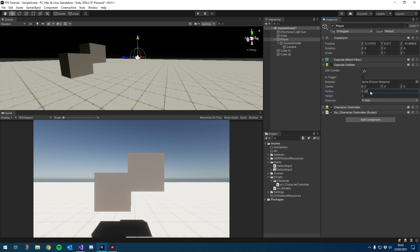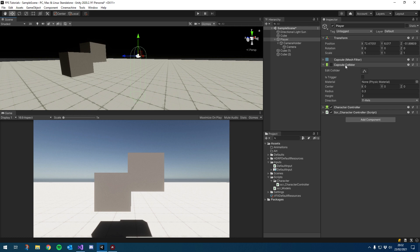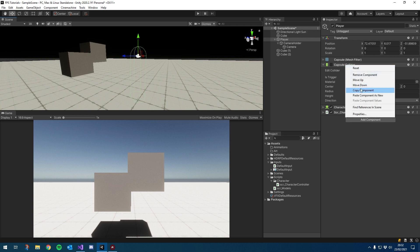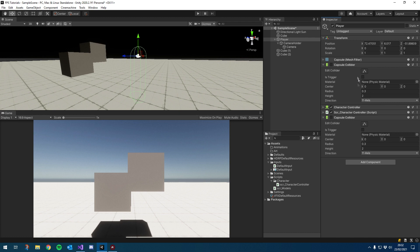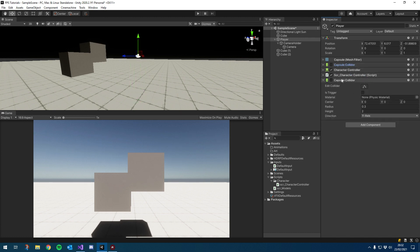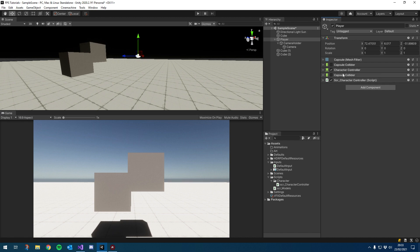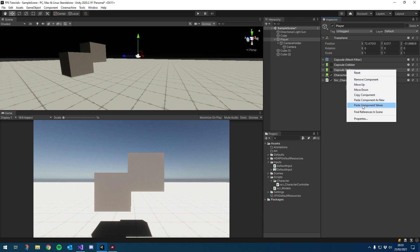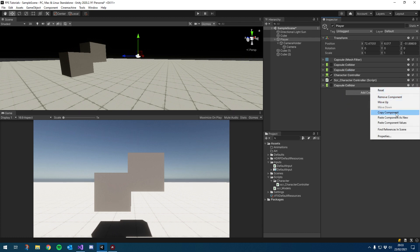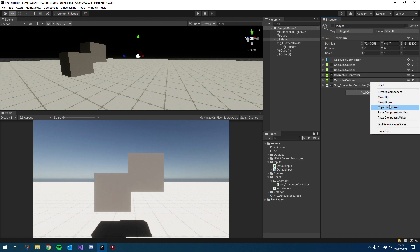The main things we care about: the radius should always be the same — I'm going to change that to 0.3. But the height and center will be changing depending on whether we're crouched, standing, or prone. With this capsule collider, I'm just going to right-click it and copy component, then right-click again and paste component as new. You can see we've got another capsule collider. I want to move these around — click the three little meatballs, then click move up or move down to keep them next to each other.